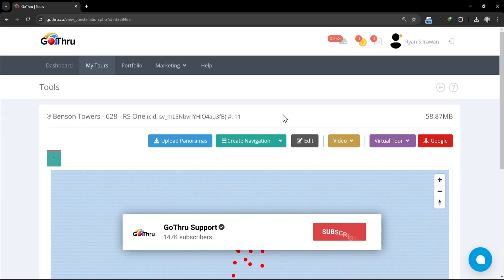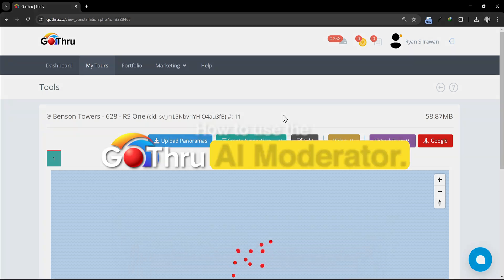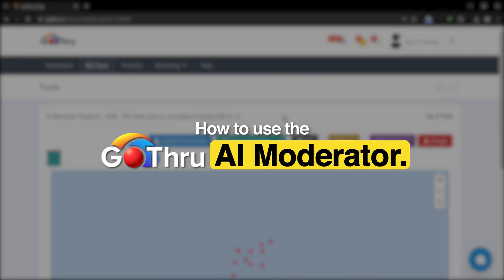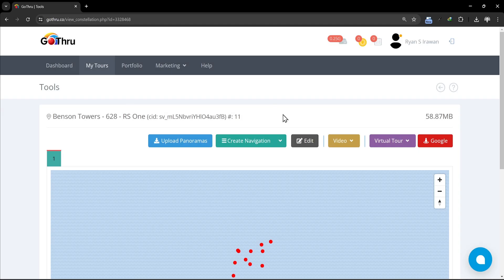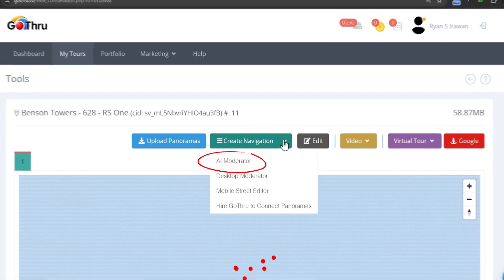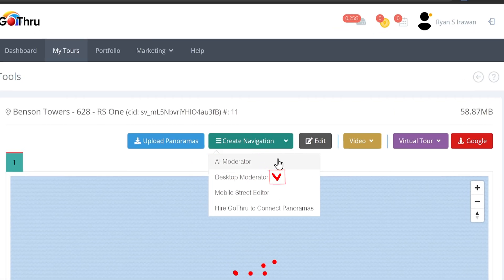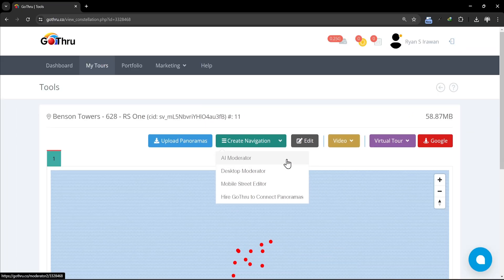Hello everyone and welcome back to GoThru Support Channel. Today I'll show you how to use the GoThru AI Moderator. We've added a new AI Moderator, but the old one is still available if you prefer it. The new AI Moderator brings enhanced functionalities. Let's jump straight in and explore the fantastic features this tool has to offer.